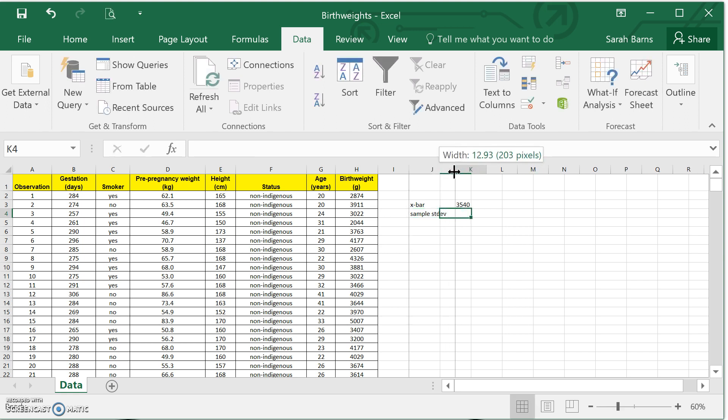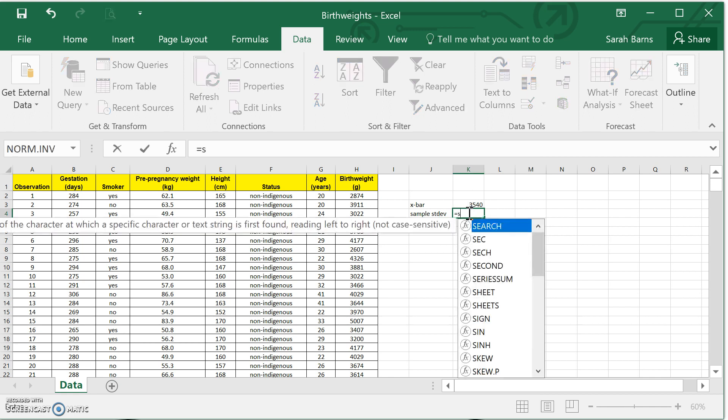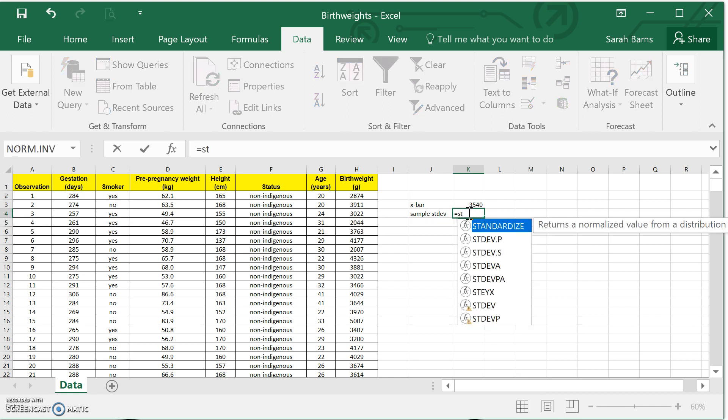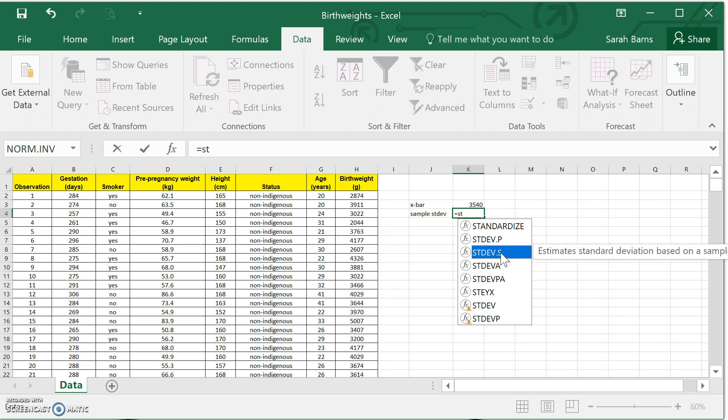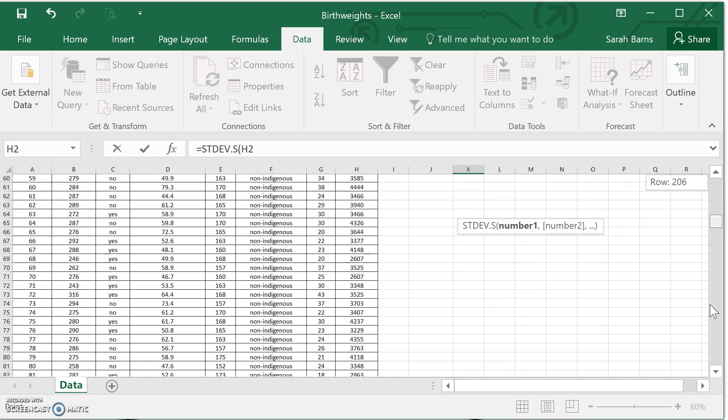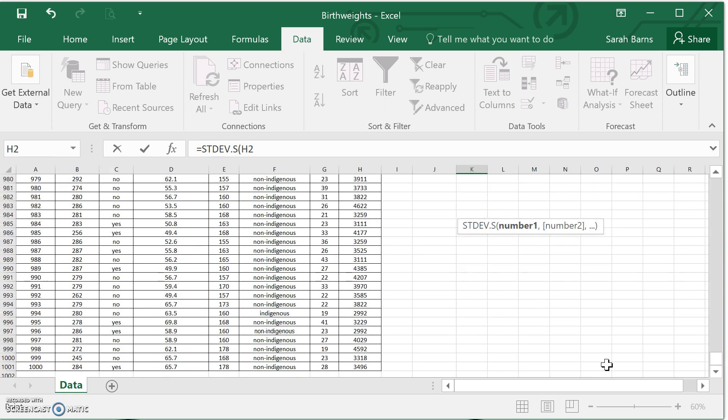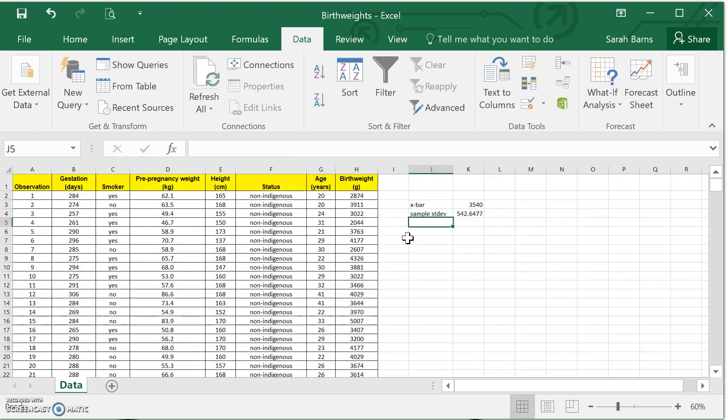The other thing I said I wanted was the sample standard deviation. I should be able to get that using an Excel formula as well. We've got a couple of options for standard deviations. The one with .p, that's for if you're looking at a population. If you want .s, that's for looking at a sample. So we're looking at a sample, that's what we want. Highlighting again all of the data. So we end up with our sample standard deviation being about 543.